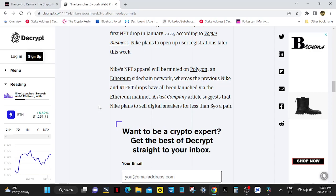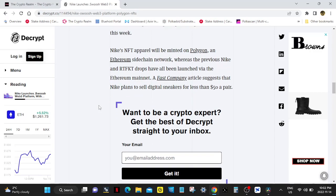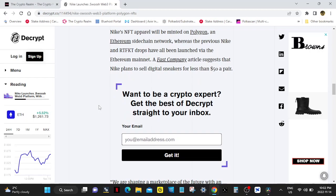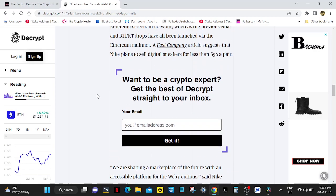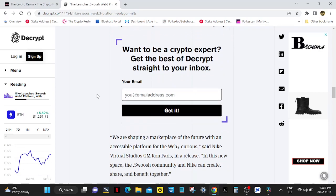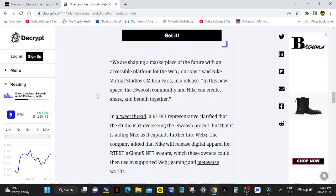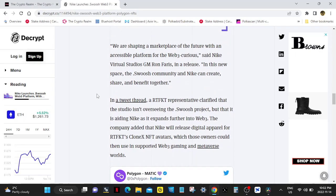A Fast Company article suggests that Nike plans to sell digital sneakers for less than $50 a pair. Digital sneakers cost that much? I don't think so man, like that's just a little much.